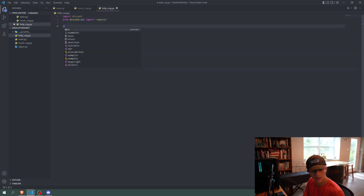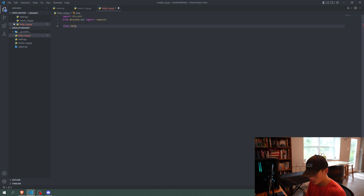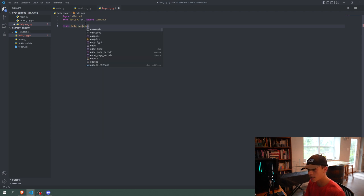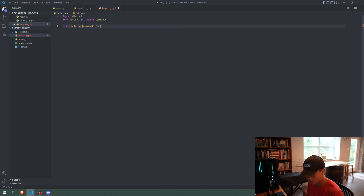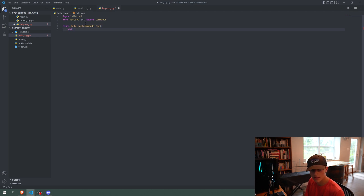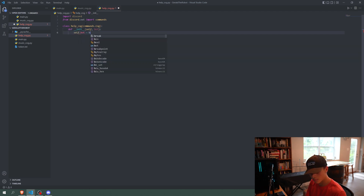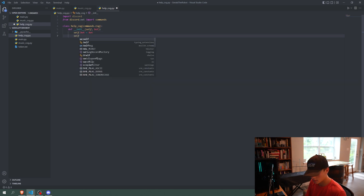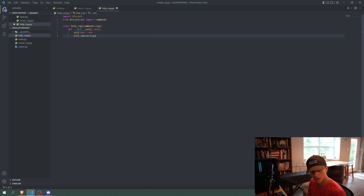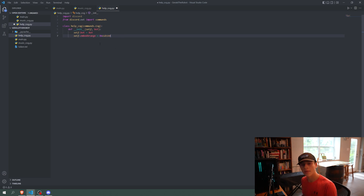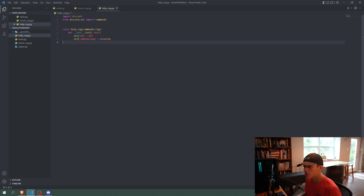We're going to make a class called HelpCog and say commands.Cog, basically just making it a cog class. Then we're going to define init, passing in self and bot, and set self.bot equals bot. Then self.embed_orange equals a color I'll paste in, which will just be for our embeds in this cog.